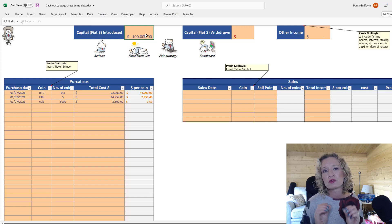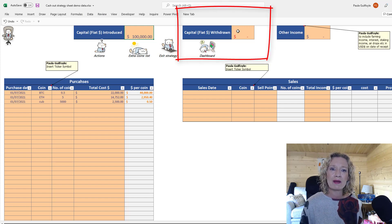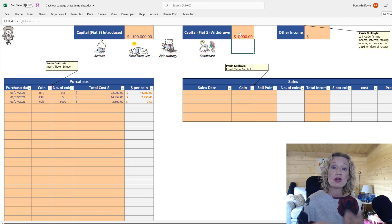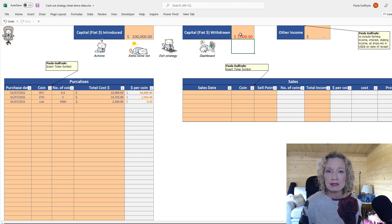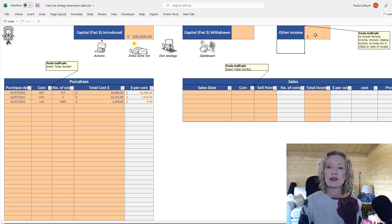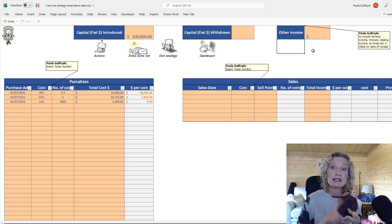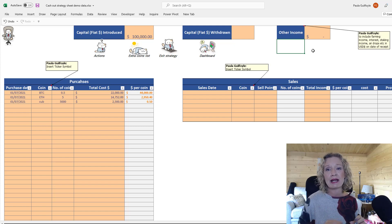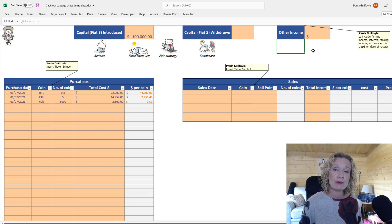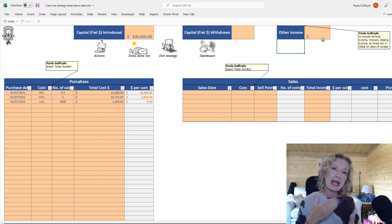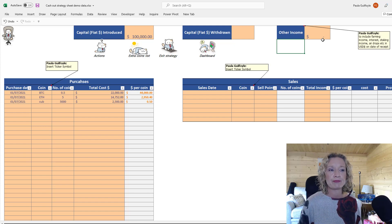Other income is for additional income you might earn including farms, interest, staking income, airdrops, or anything like that — enter it in US dollar value. The importance of these figures is that they help calculate how much capital you have left for investing or reinvesting. This workbook works on average dollar costing, so you can have multiple purchases and sales of the same coin.